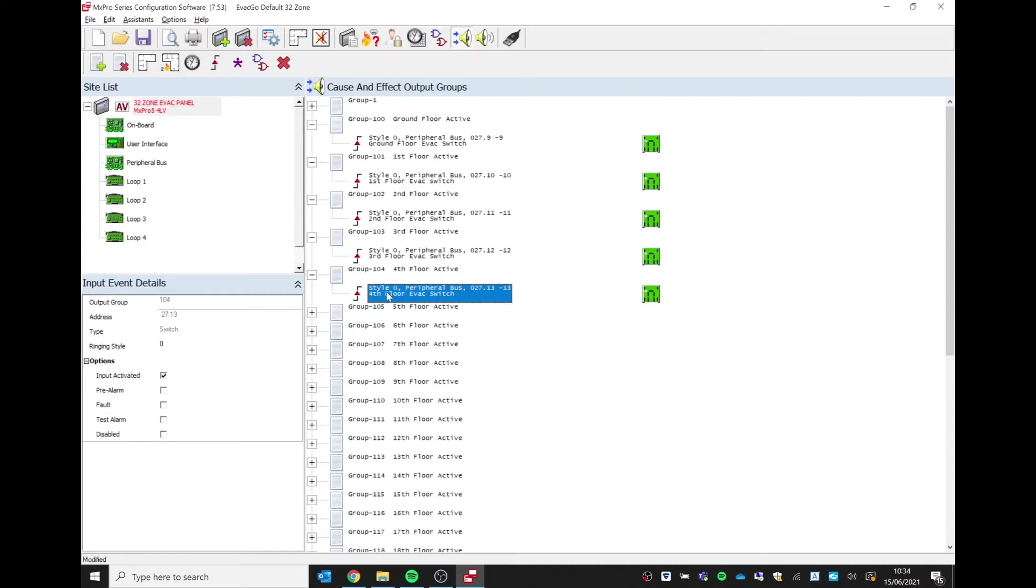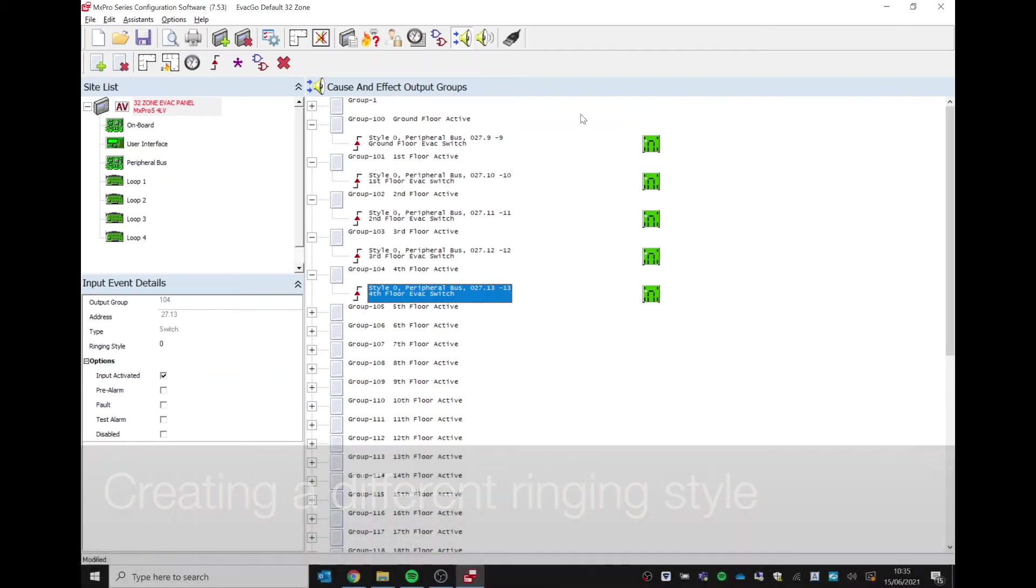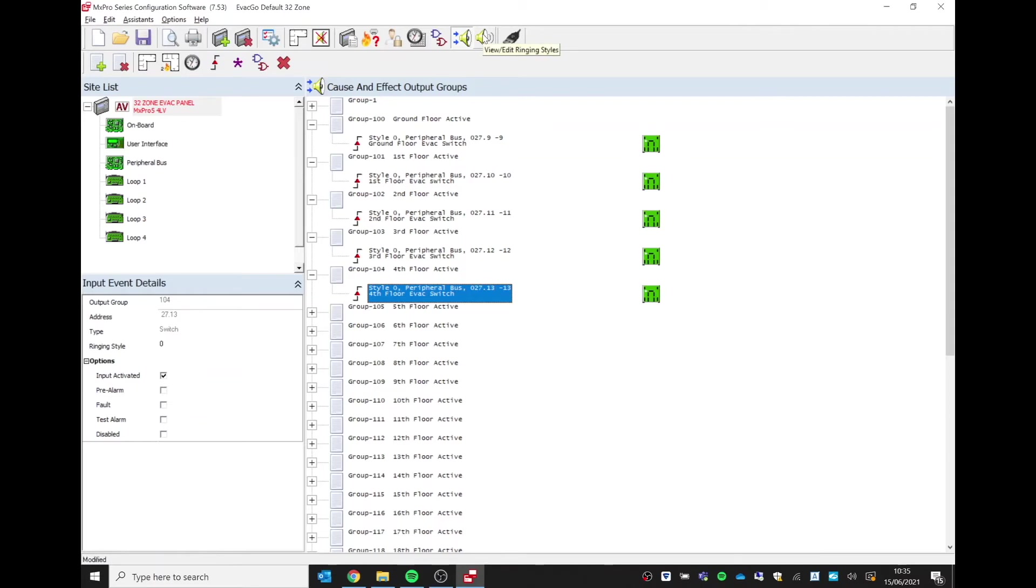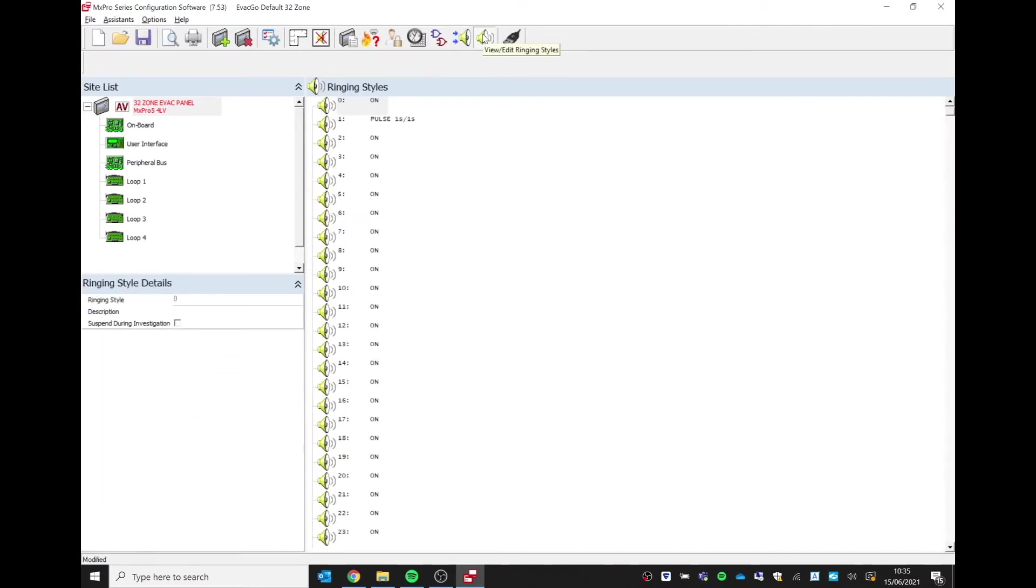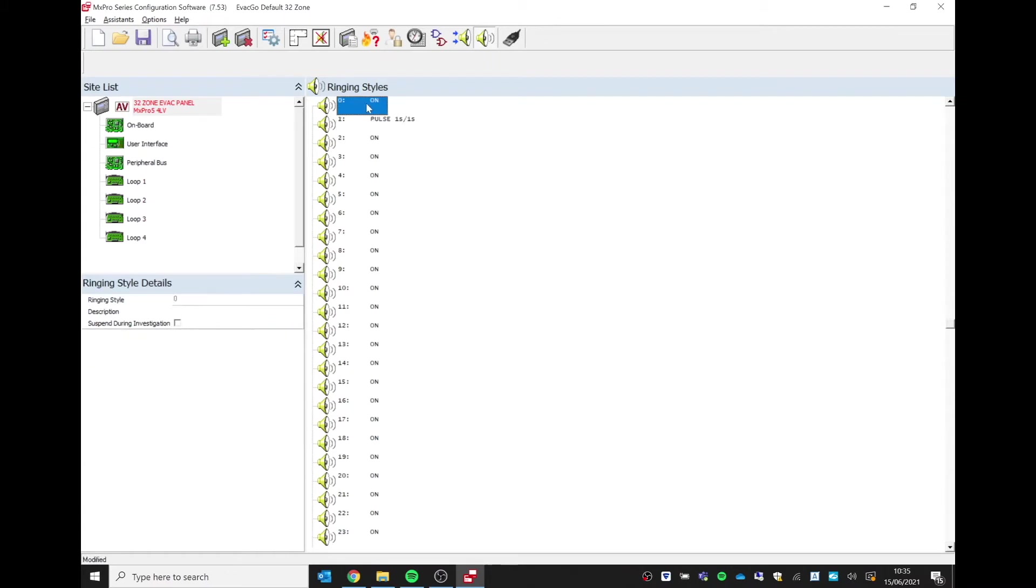To create a different ringing style, we select the next icon along which is view and edit ringing styles. We can see there ringing style zero, which is our default style. If we highlight style zero, you can see nothing can be changed, nothing can be amended with style zero.